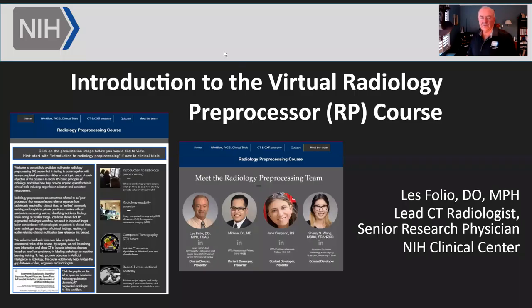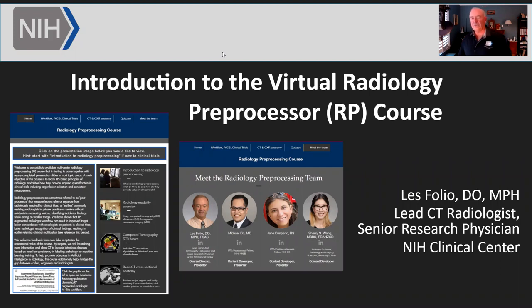I'm Dr. Folio, radiologist at the NIH Clinical Center, and honored to give the introductory presentation on our virtual radiology pre-processor course.